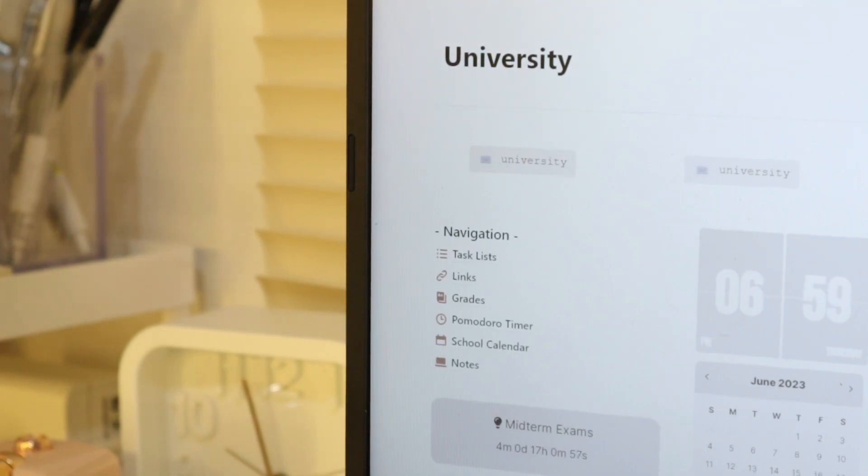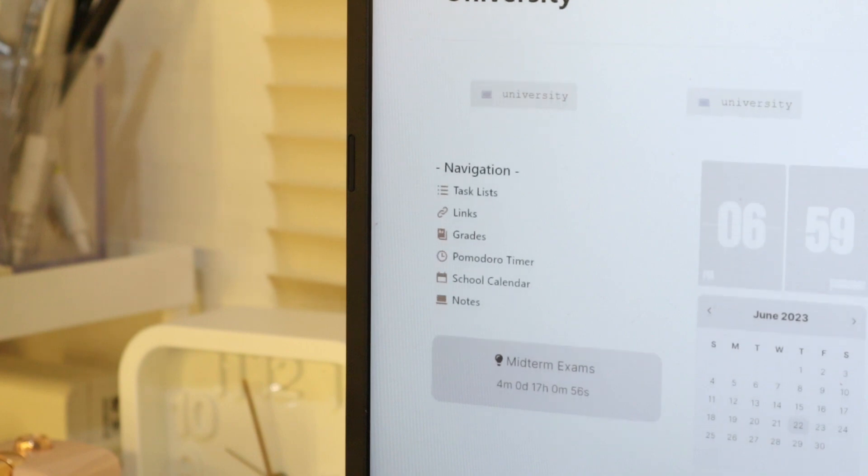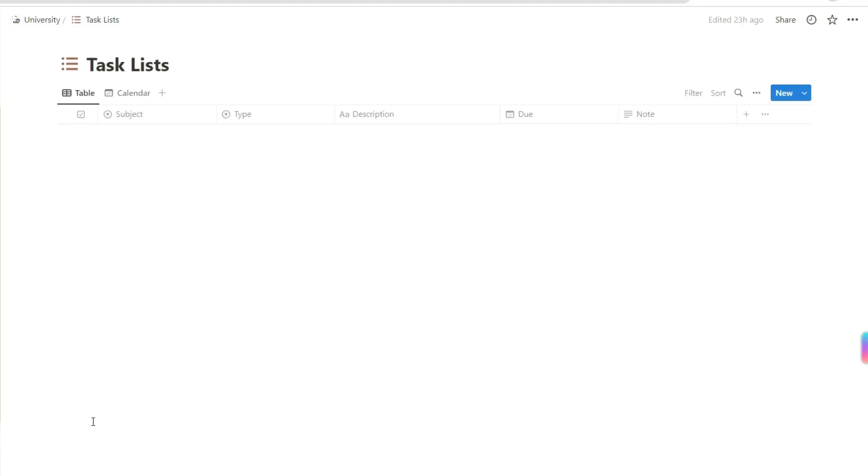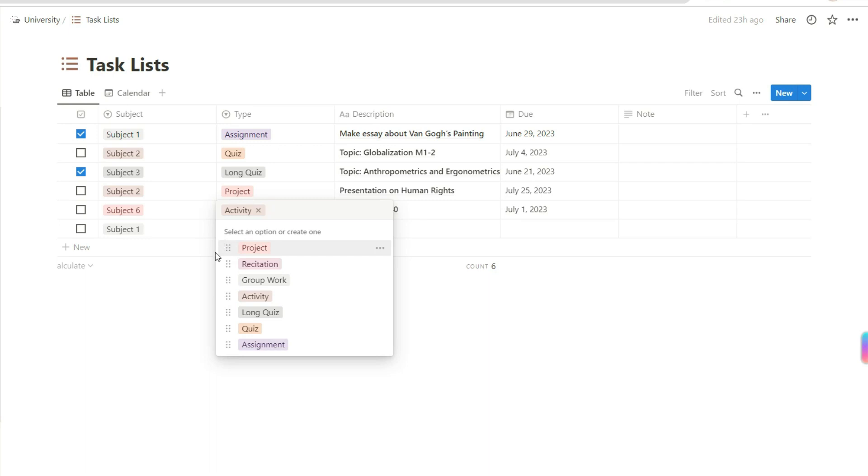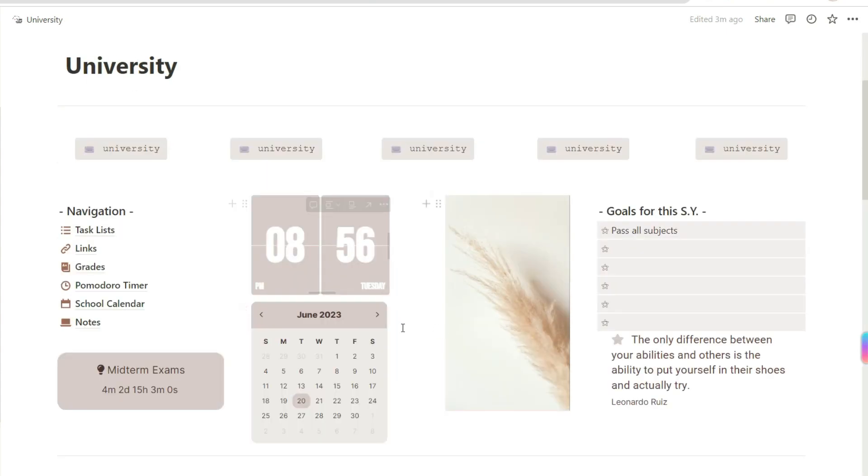Now let's check the pages in the navigation column. The task list basically is just the same as what I showed you a while ago, but this page is dedicated only for the task list table.